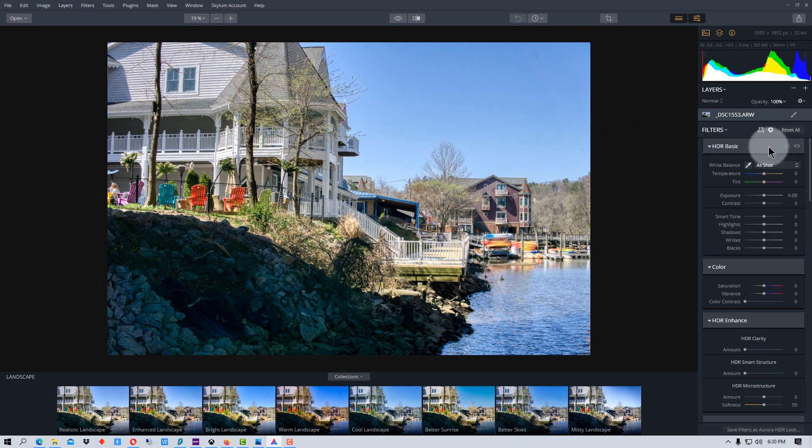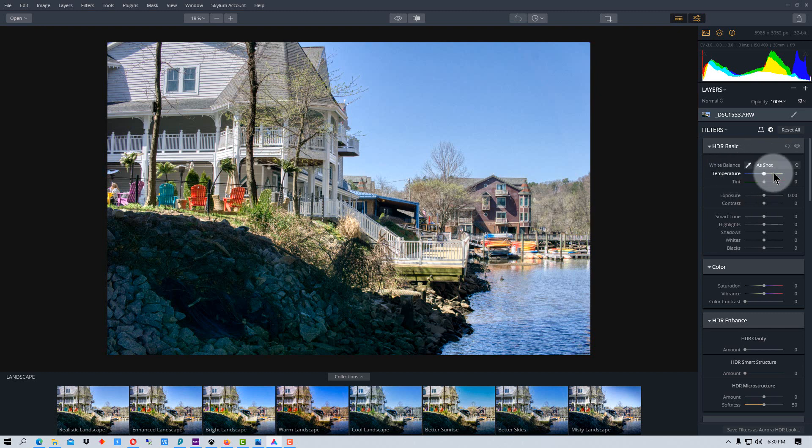So over to the right, we have your basic adjustments that you have in most photo editors. We can do a white balance over here, we can adjust our color temperature and tint, we can adjust our exposure, our contrast.